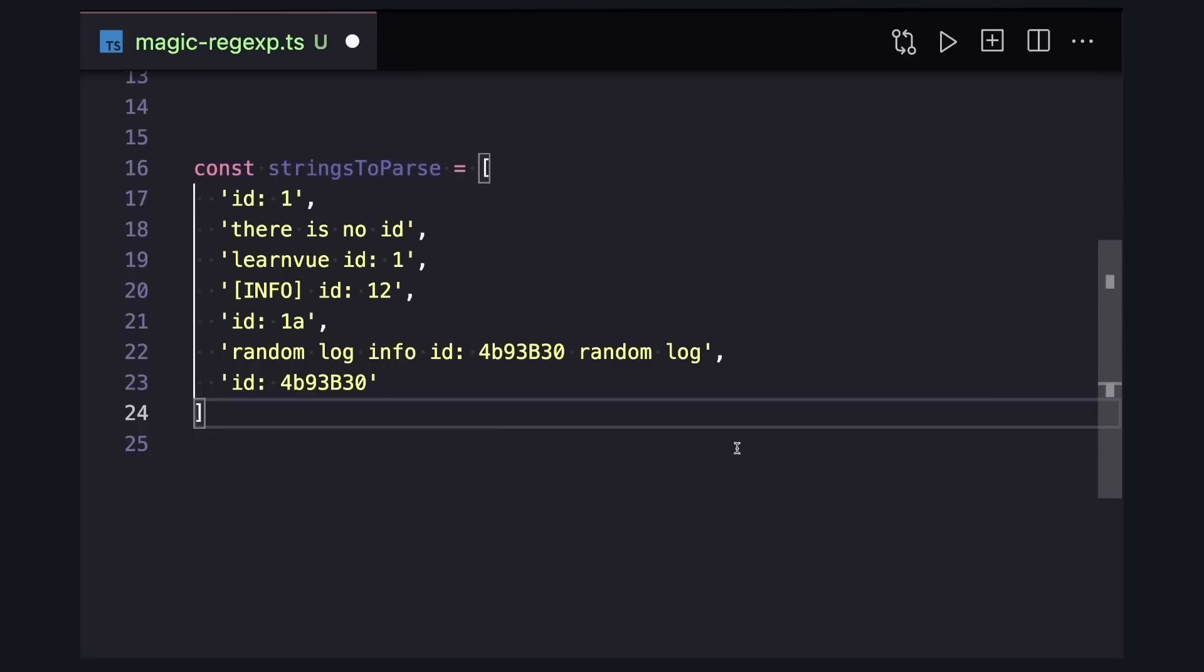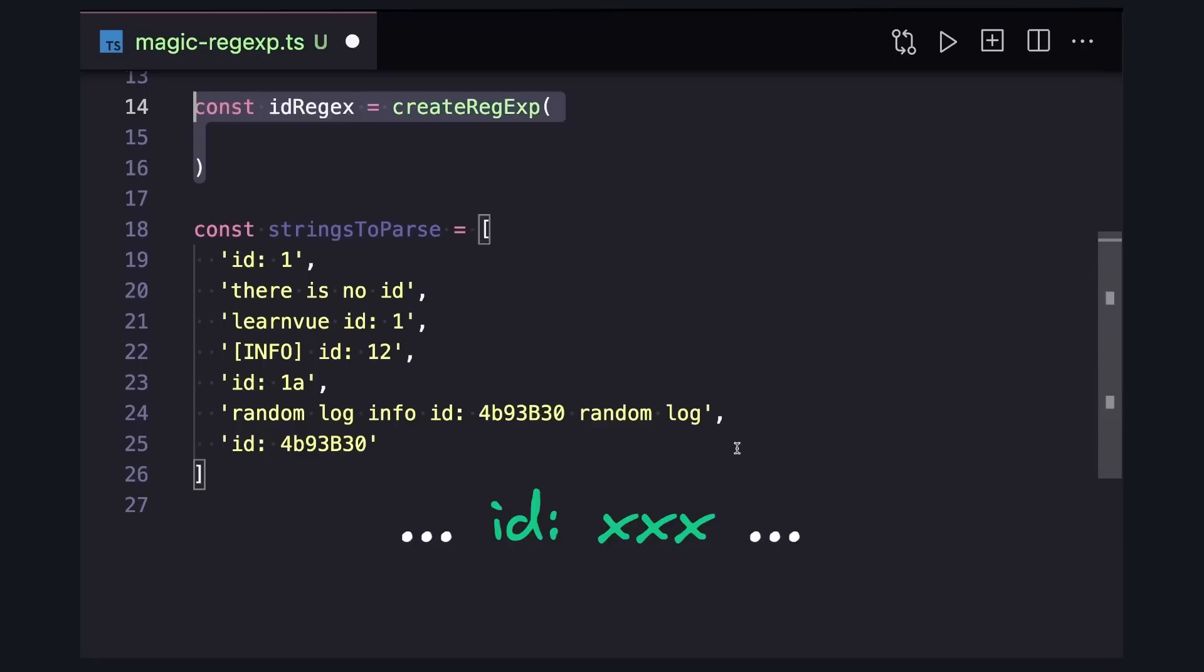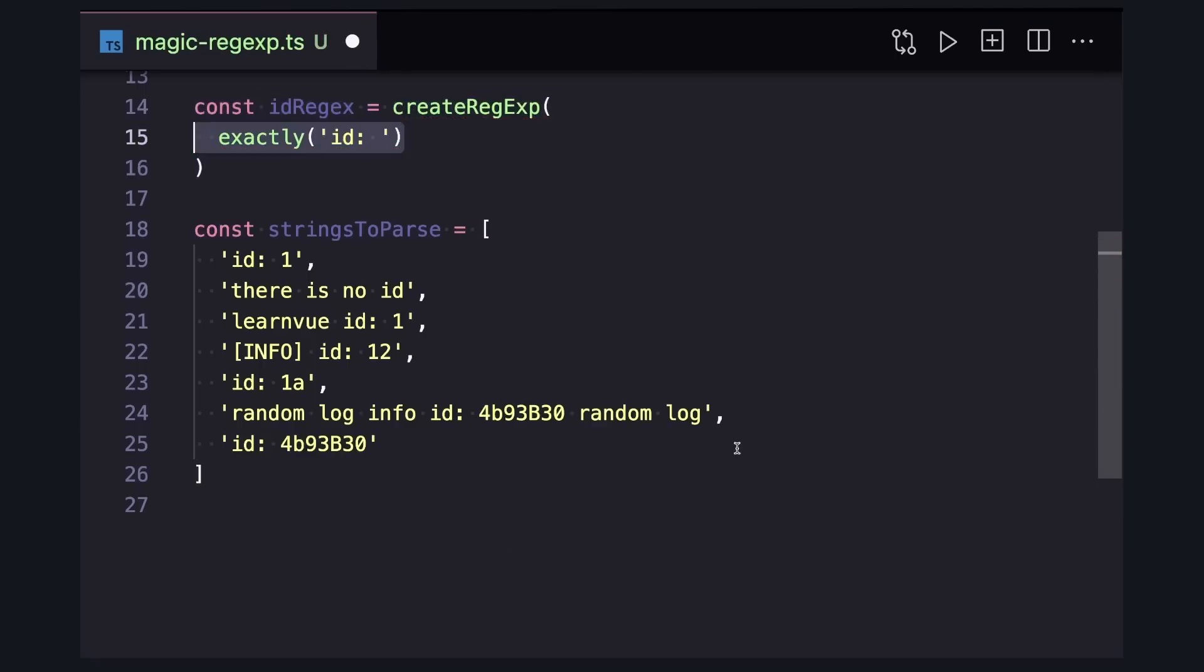So let's install it and start playing around with it. Let's say we have this list of strings, and we want to get the id colon id out of each one of them. And let's say for now, we just want to make sure that each one has id colon space. We can say exactly, pass that string in.